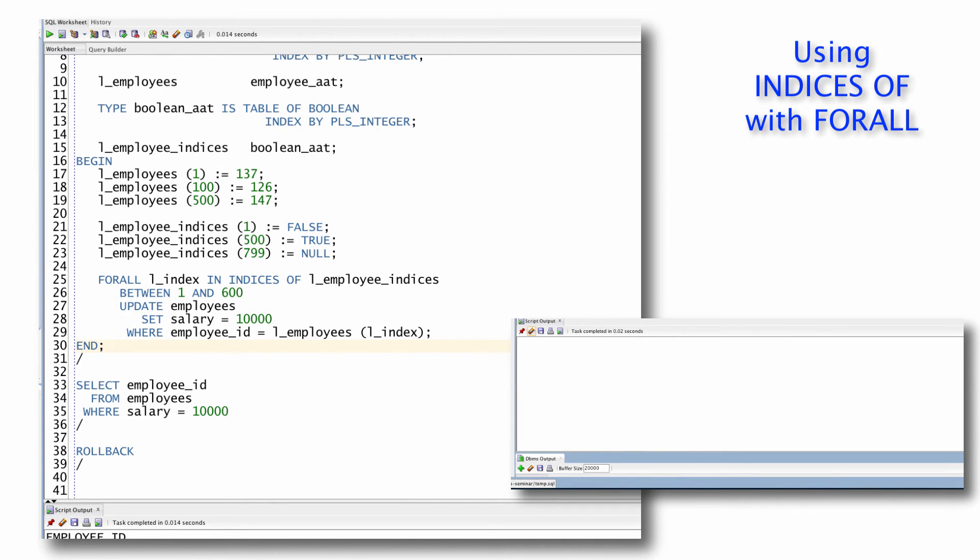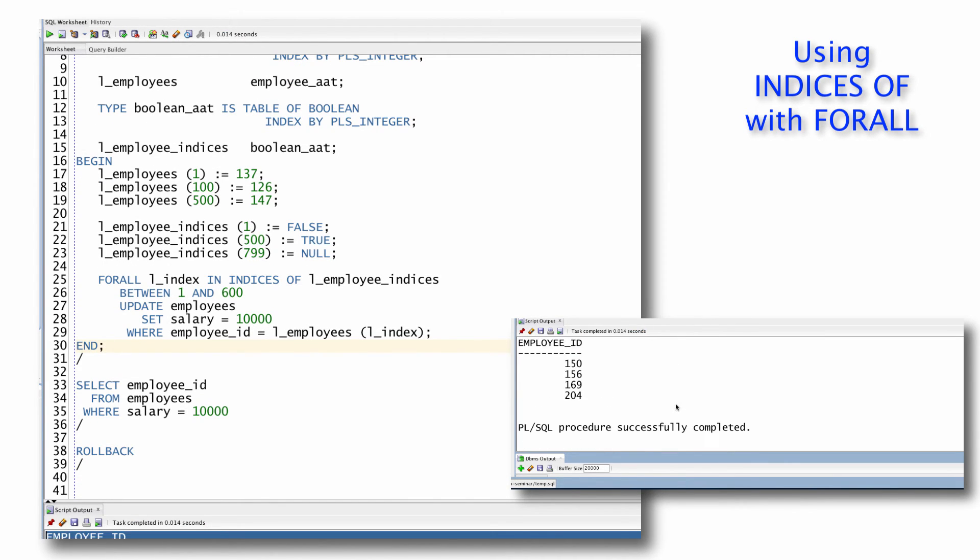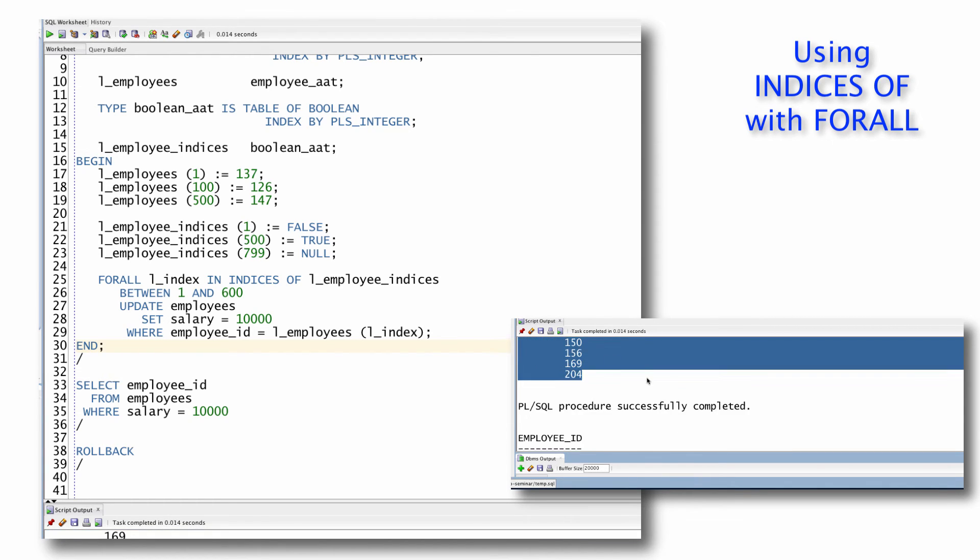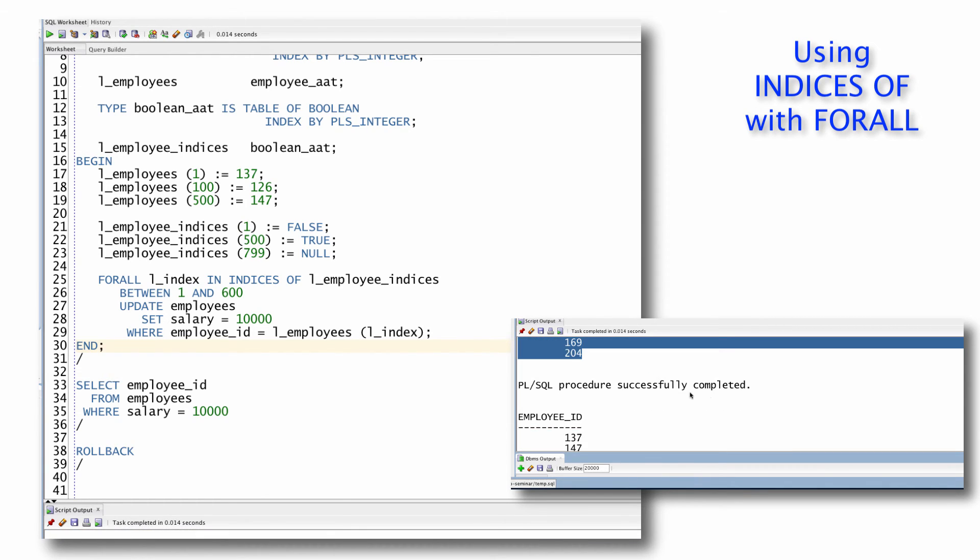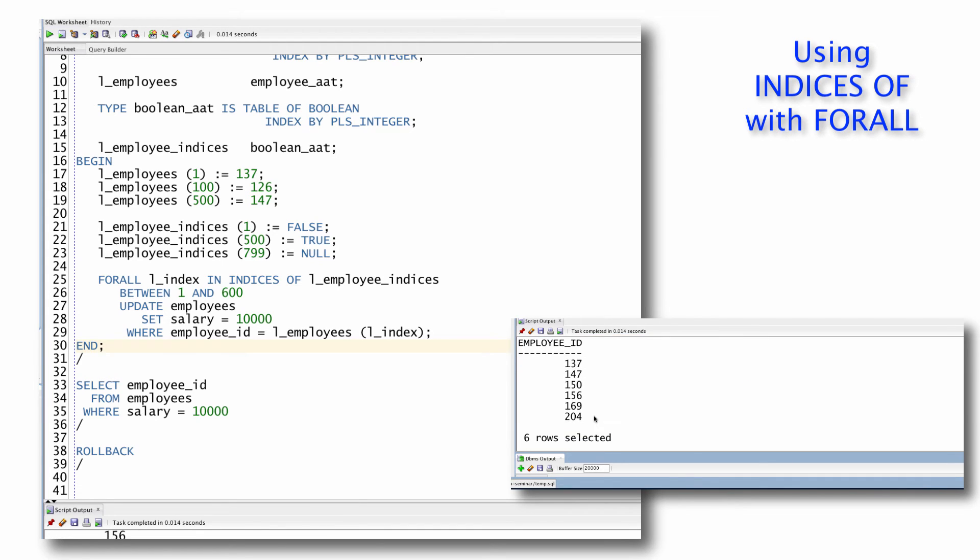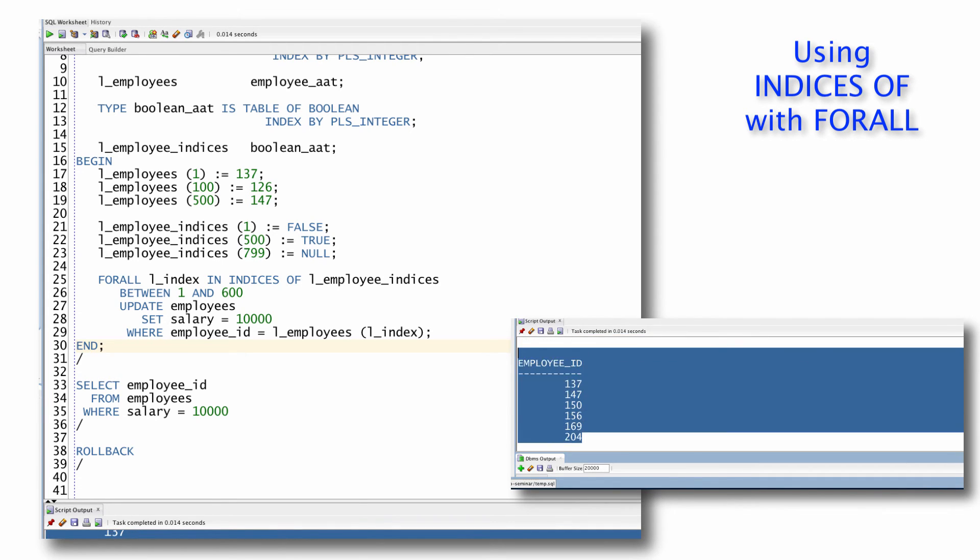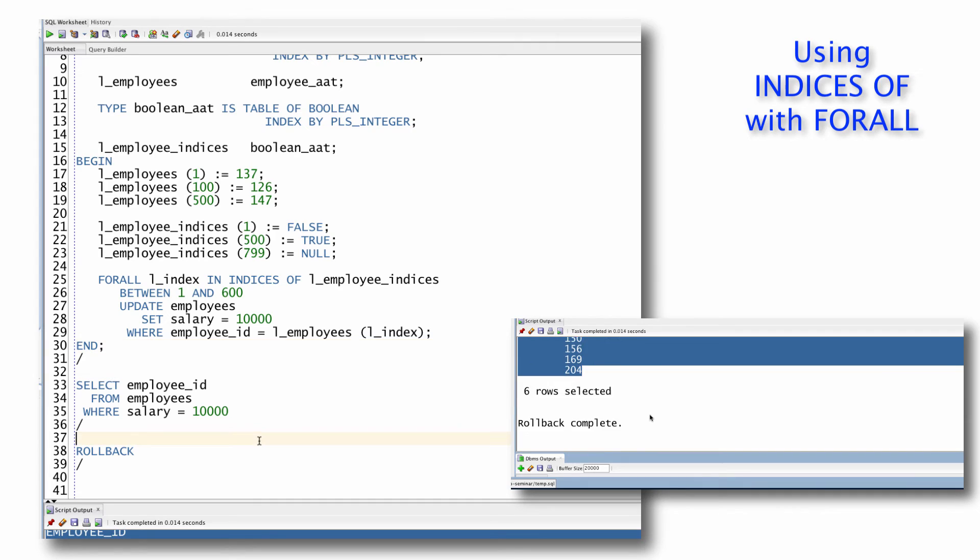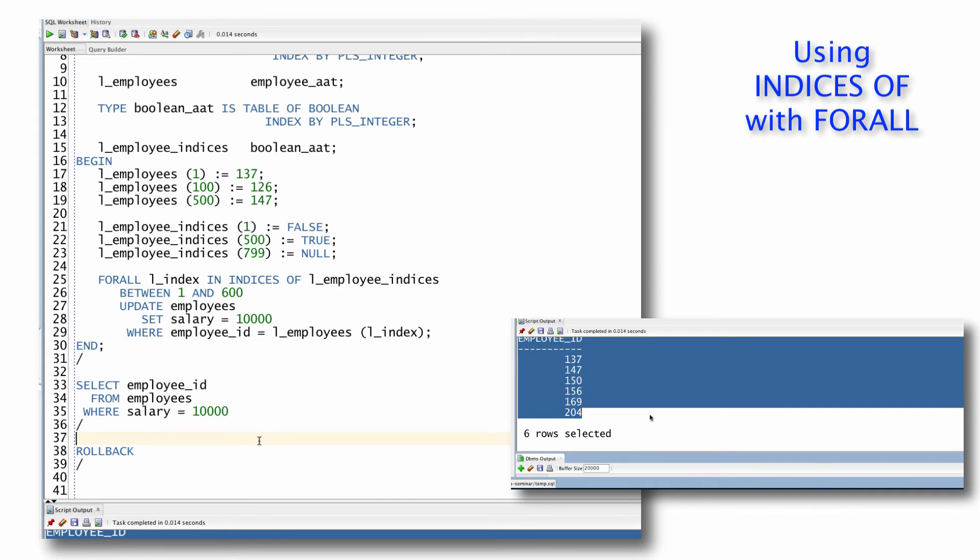And it shows me that initially I had four employees making $10,000. I ran my procedure. And then afterwards, I have six employees who are now earning $10,000.